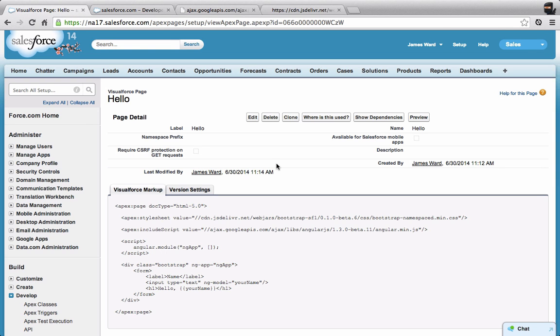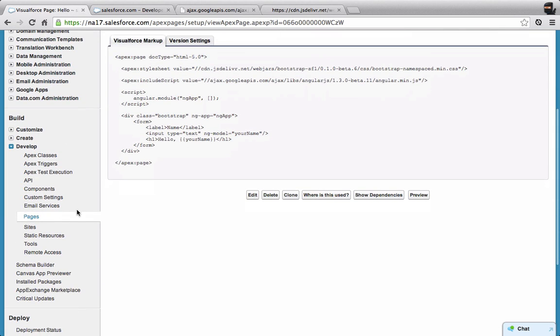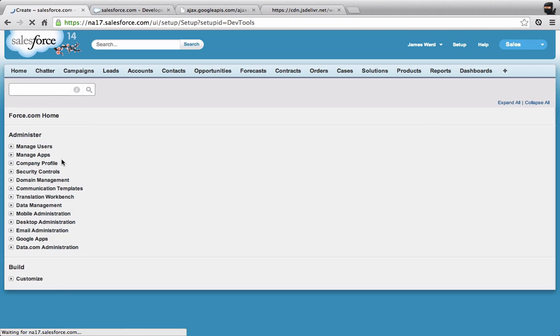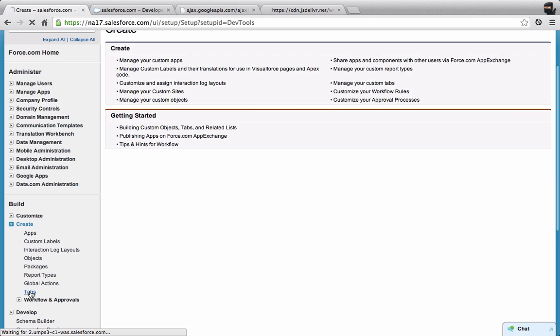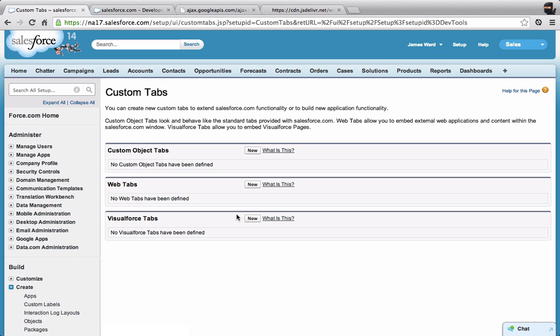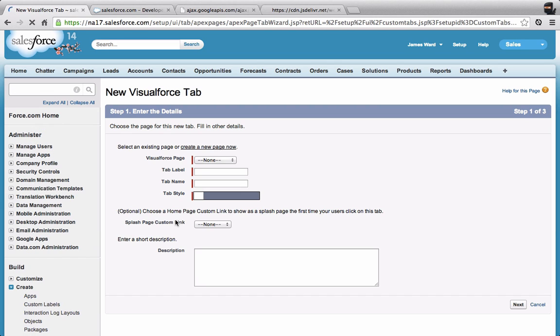Now I have my Visualforce page. It has Angular and Bootstrap in it. Now let's take this page and get it working on the Salesforce One mobile app. To do that, I'm going to come in to the tabs, which is under Create. Let's select Tabs. Now I'm going to create a new tab in Salesforce based on a Visualforce page.